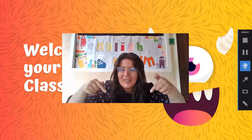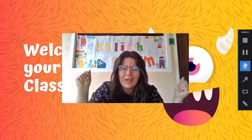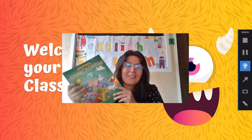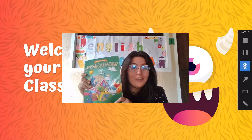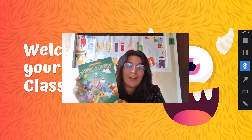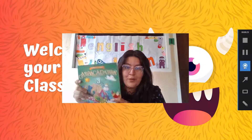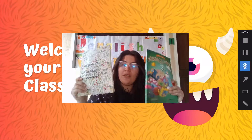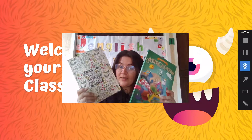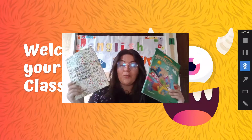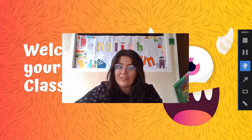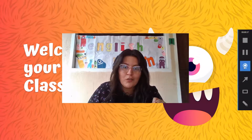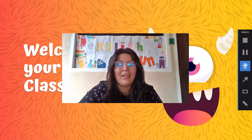Gracias a todos por sus buenos deseos, ya que la semana pasada estuve un poquito mal de salud y por eso no pudimos tener nuestra clase de inglés. But I'm here and I'm ready. Ya estoy acá y estamos listos para nuestra clase. So now we are going to work in our Abracadabra book number three and our notebook. So have those things before we start. Tienes que tener listas esas dos cosas antes de empezar.